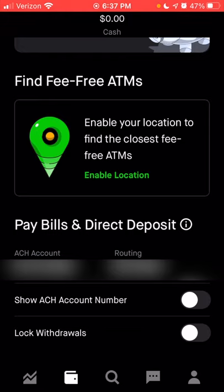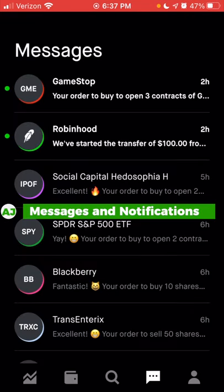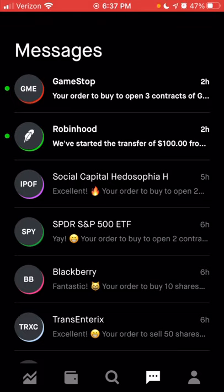That is it for the cash tab. We're going to skip over the magnifying glass, which is the browse tab, and go over to the messages tab by clicking the little chat symbol at the bottom. On this page, this shows you any messages — most of these will be trades, like if you just bought a stock, sold a stock, or if you had an order that did not go through or that you wanted to cancel at the end of the day.